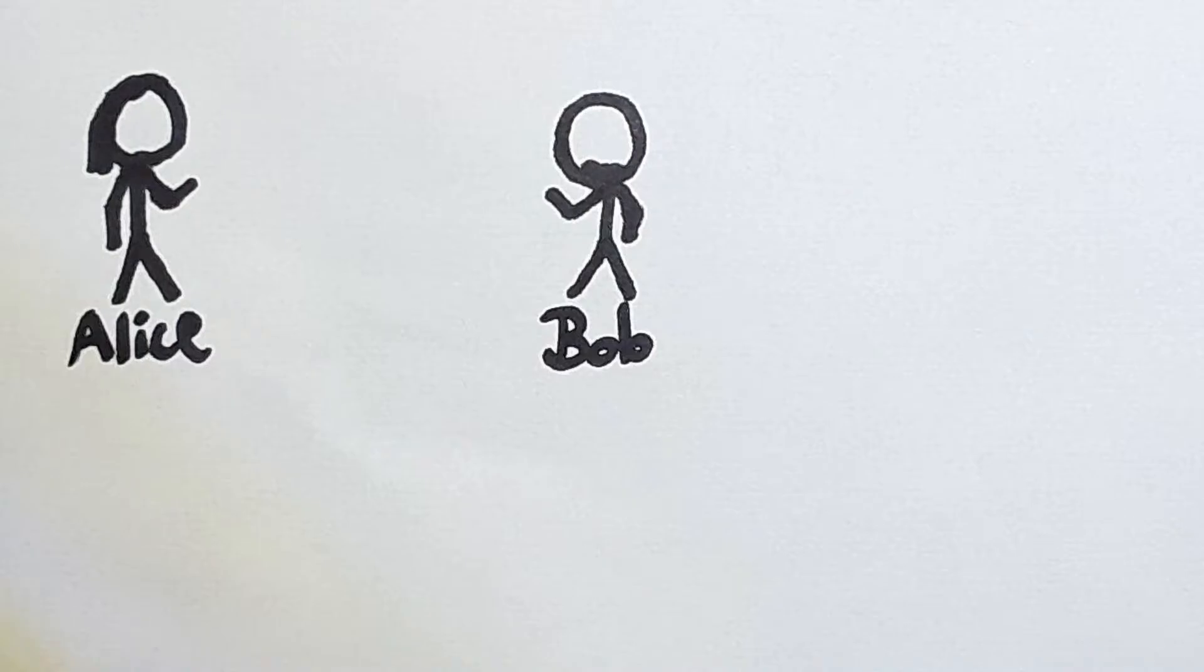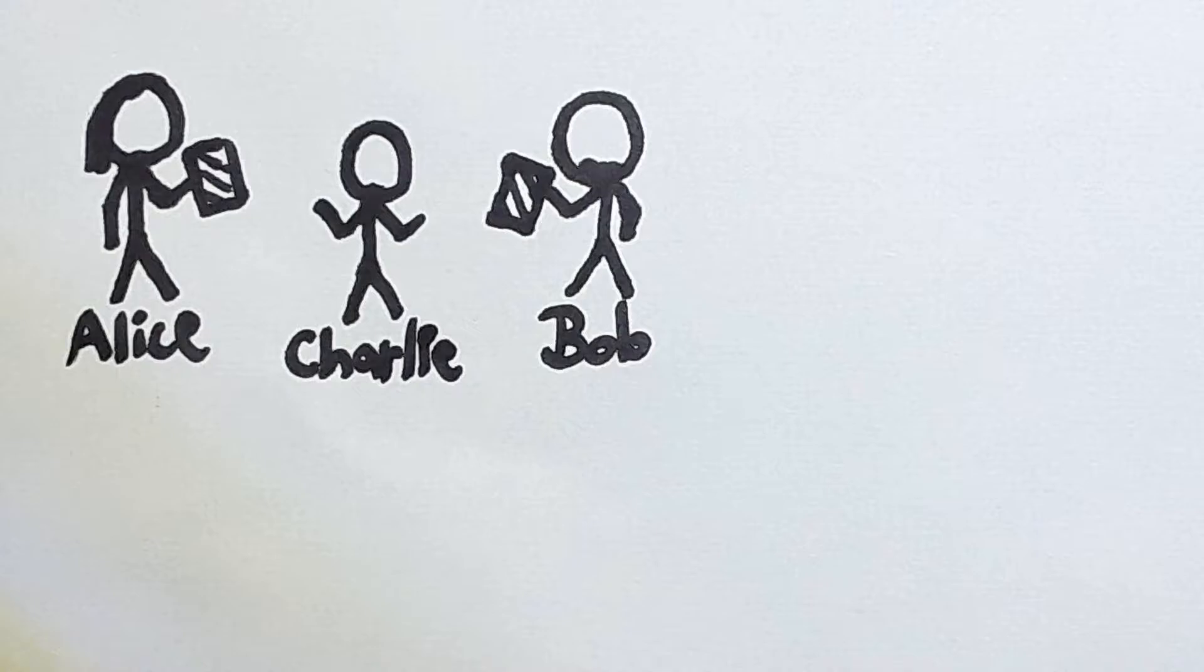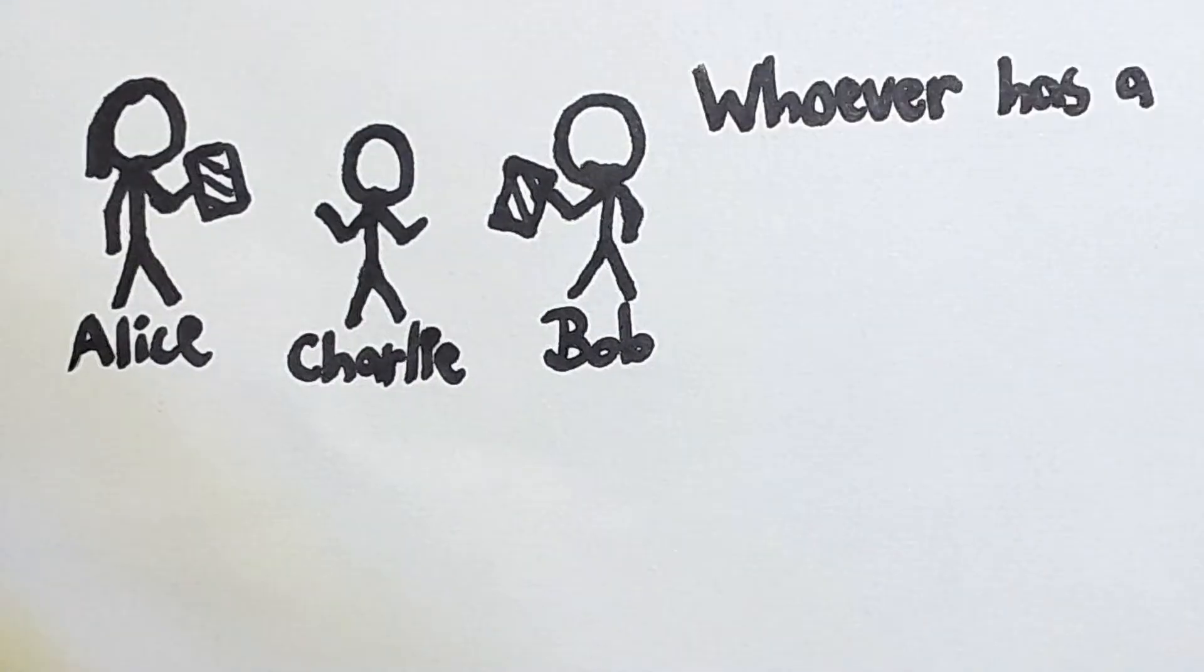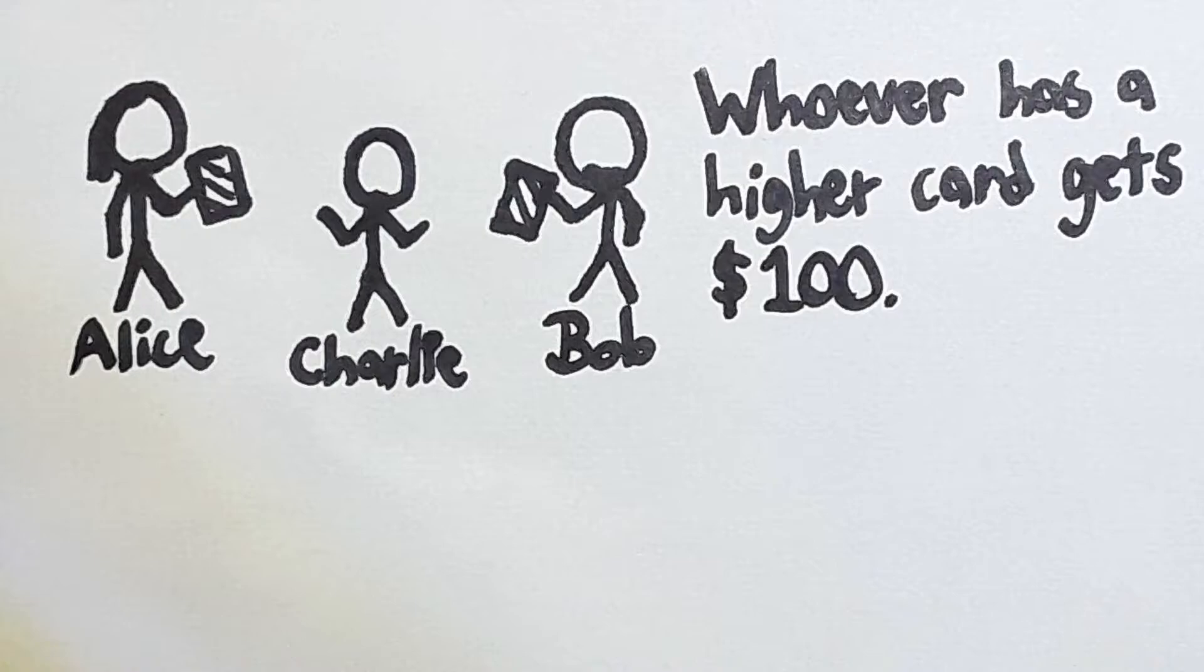Imagine the following. Alice and Bob, two perfectly rational human beings, were given a bet by Charlie. Charlie gives Alice and Bob each a card from the deck without anybody seeing the numbers on the cards. Charlie says he will give $100 to the person with the highest number on their card. Alice and Bob agree to the bet, so Charlie lets them look at their cards.